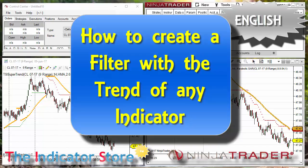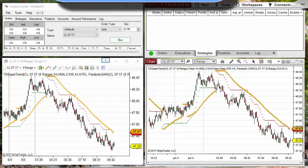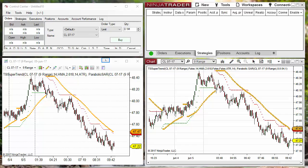Hello, good morning everyone. Today we are going to review how to detect the trend of any indicator and how to use it as a filter or as an entry or exit signal. On the left we have NinjaTrader 7, on the right NinjaTrader 8, and in both examples we are going to use MarkerPlus tools to detect the trend.